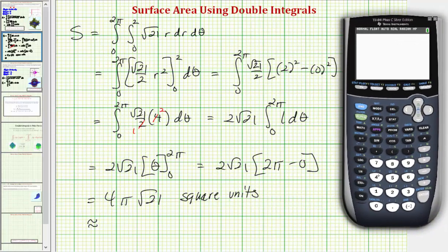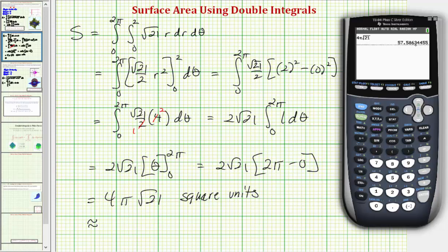Let's also get our decimal approximation. We have four pi times the square root of 21, so the approximate surface area would be 57.5863 square units.